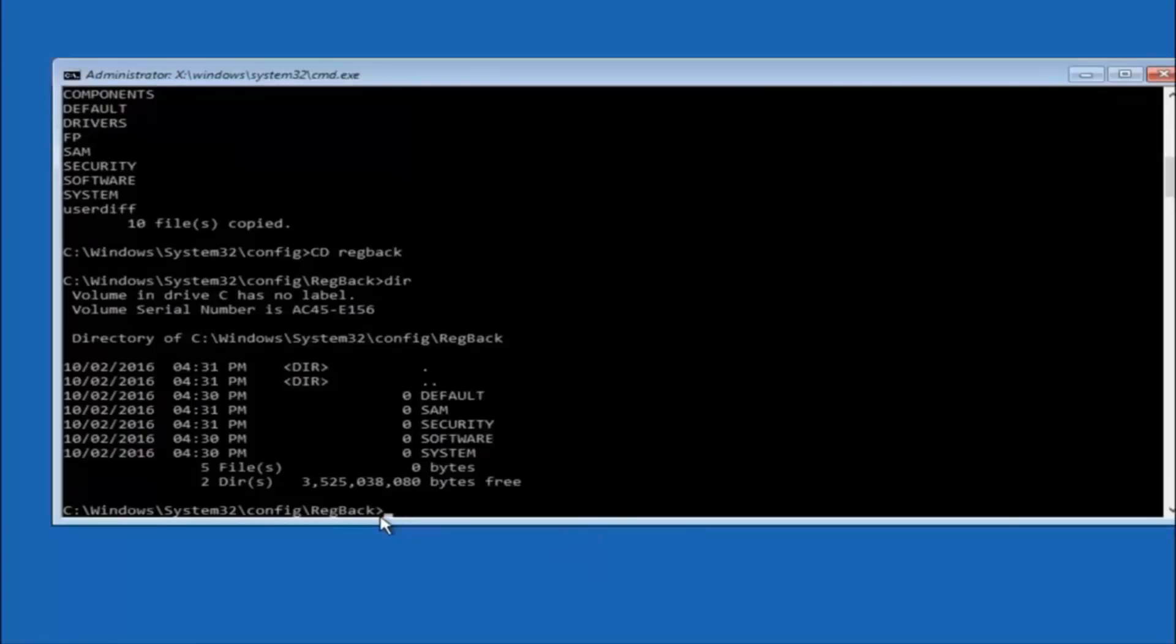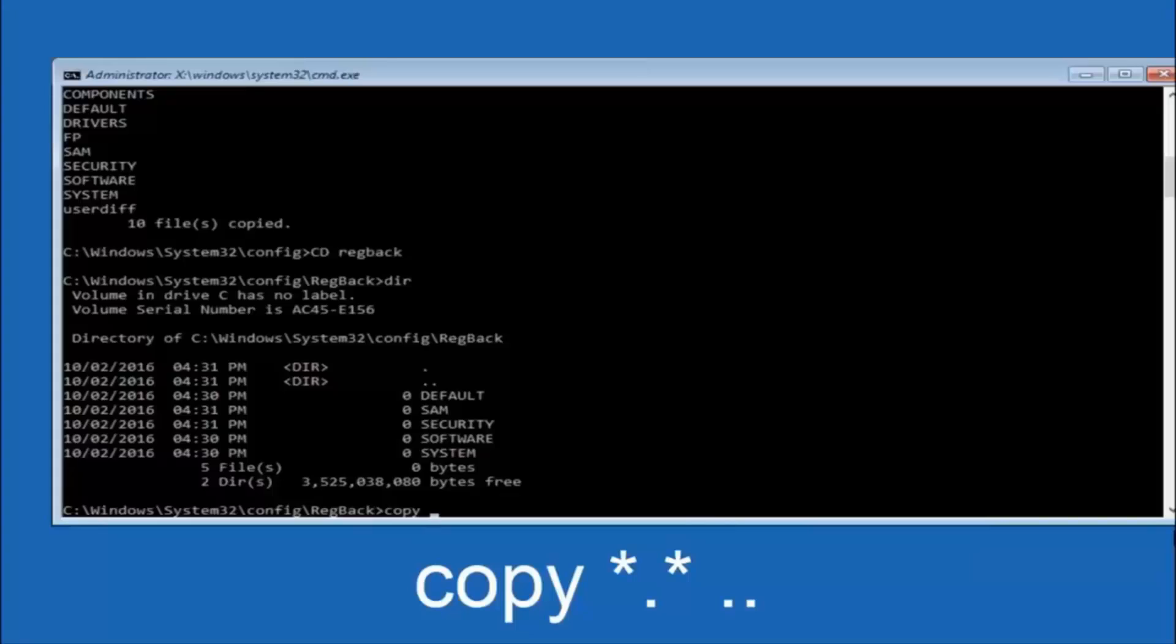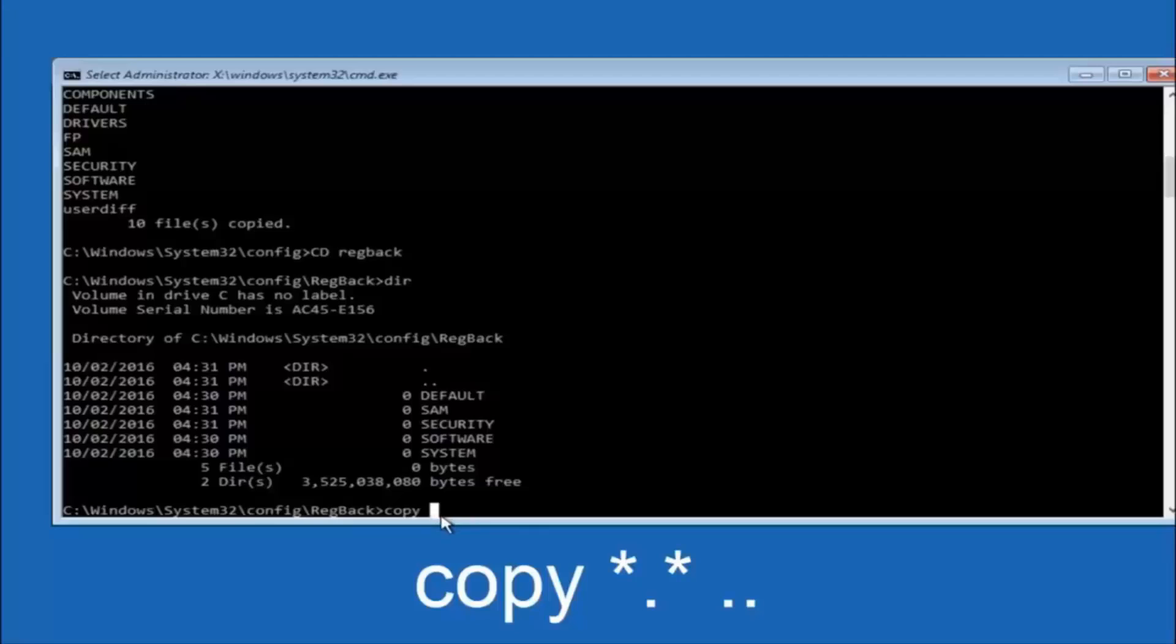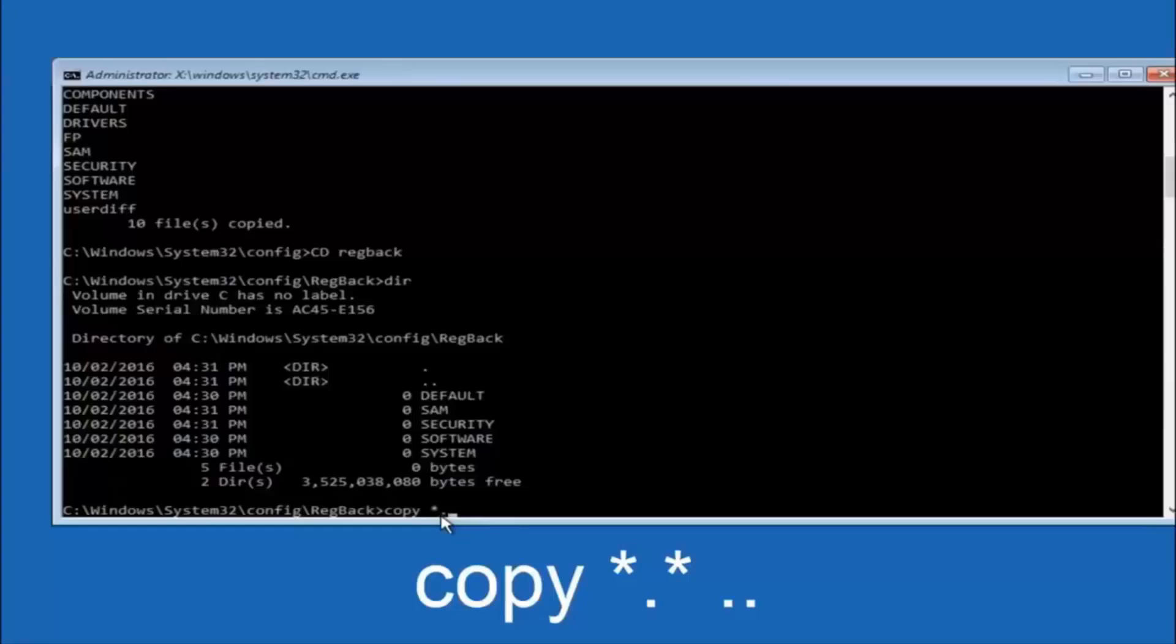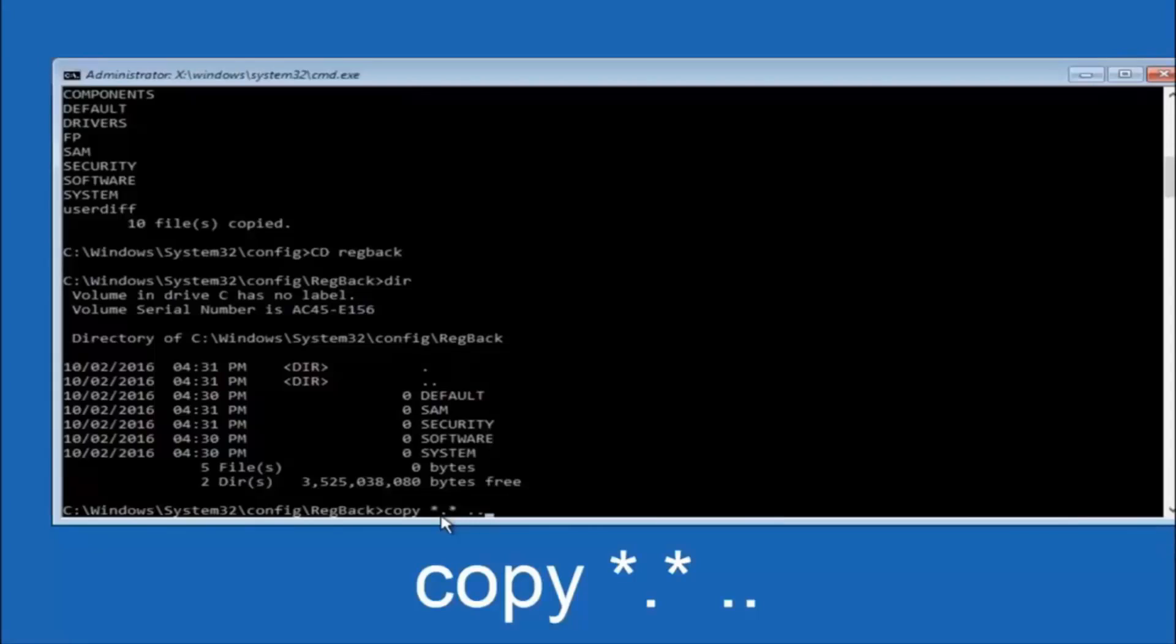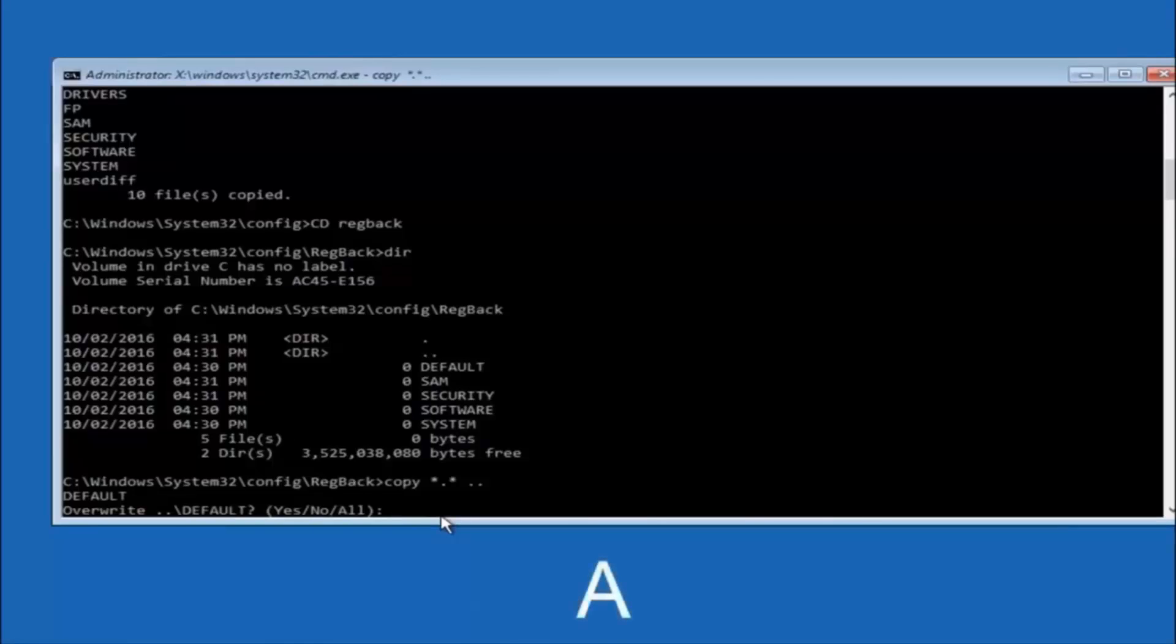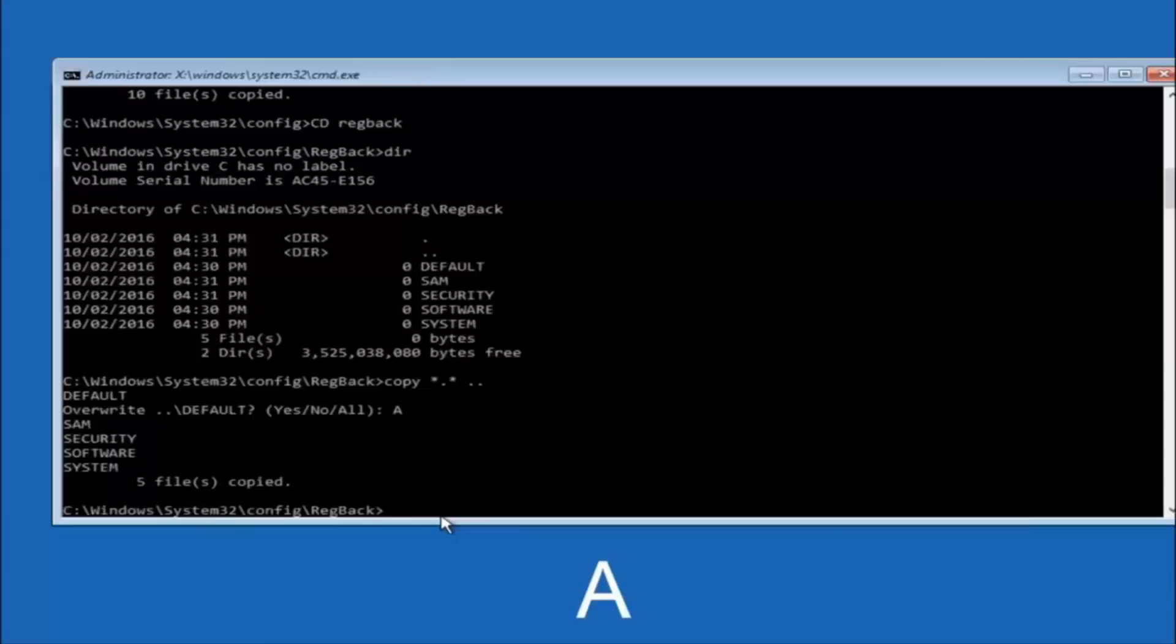So now at this point we are going to type copy again. So copy, space, star sign, dot, another star sign, space, and then two dots. So we are going to type copy, space, star sign, dot, star sign, dot dot. And then hit enter on your keyboard again. So for overwrite you want to overwrite all. So type A on your keyboard. So capital A. And then hit enter on your keyboard.